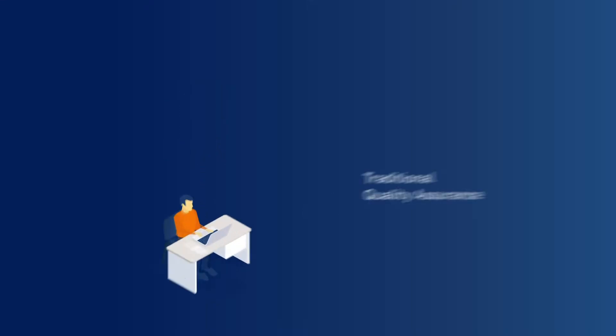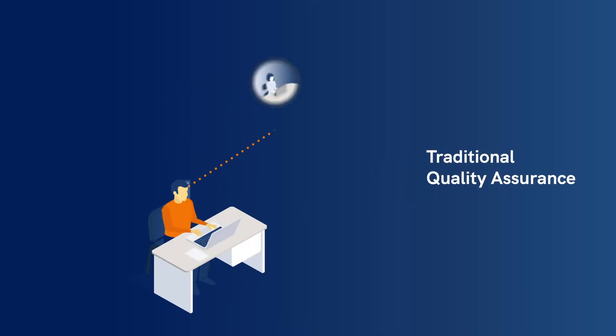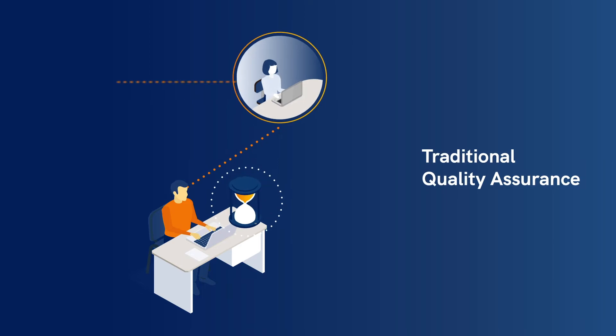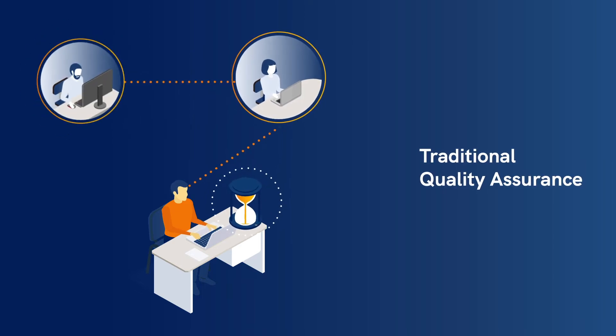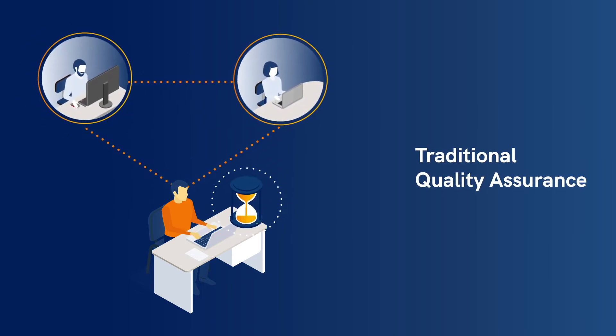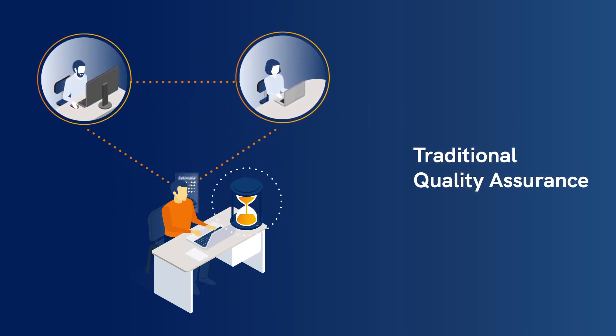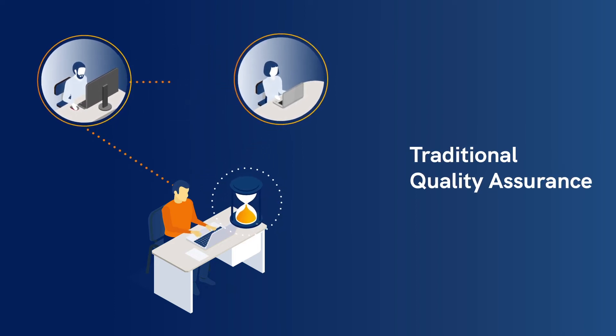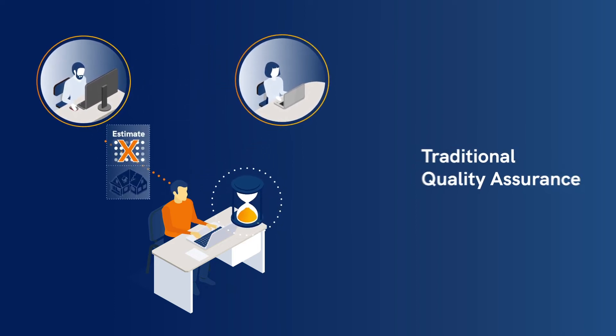Instead of going through the traditional time-consuming steps of quality assurance, where information gets exchanged between the estimator and quality assurance teams to provide correct and accurate estimates,